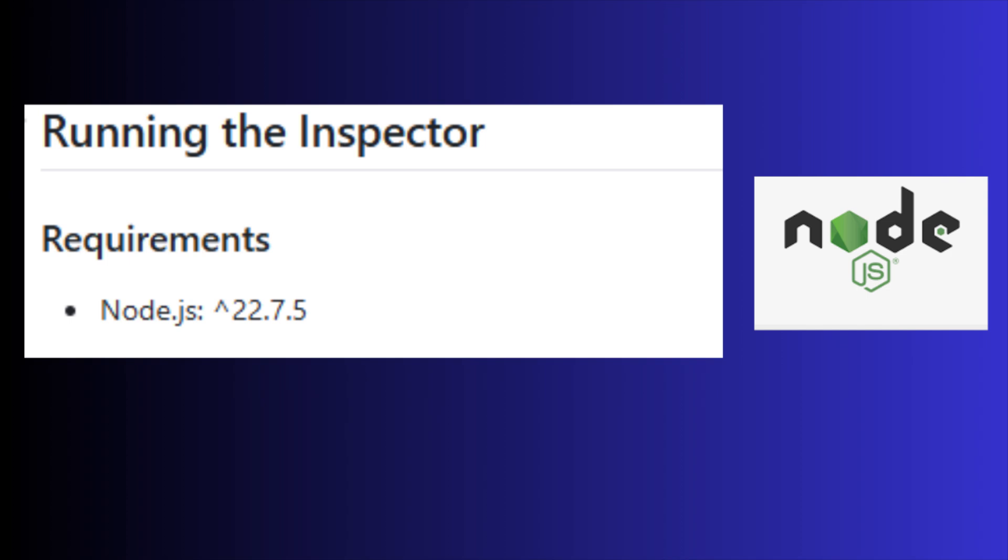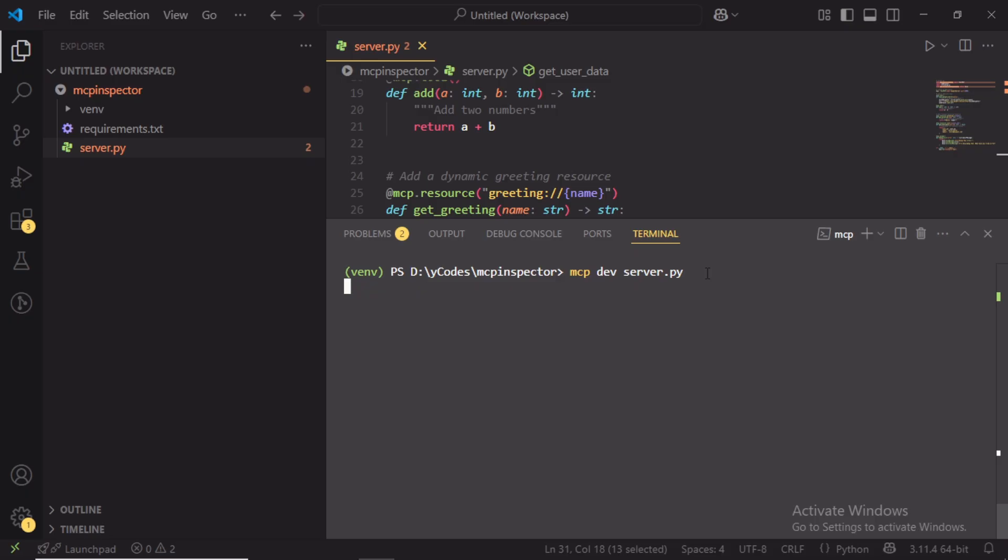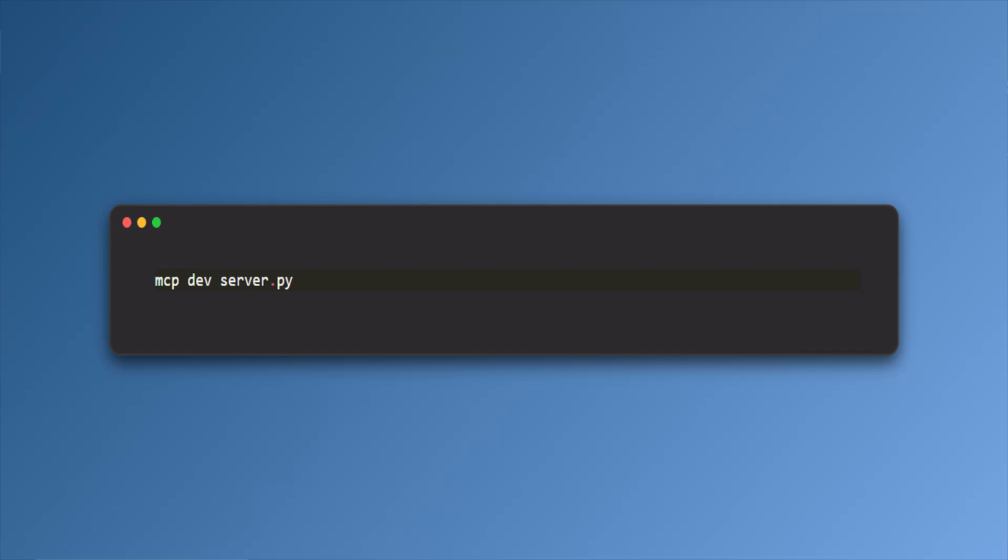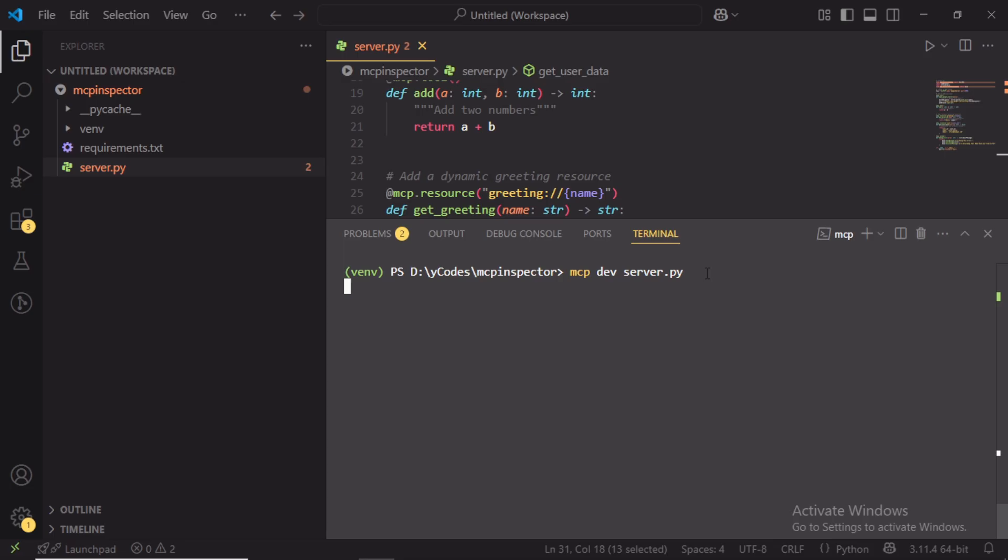Before setting up MCP inspector, make sure you have installed node.js. I had already installed node.js. To run MCP inspector, use this command: mcp dev server.py. Basically, this will run the MCP server in debug mode using MCP inspector.